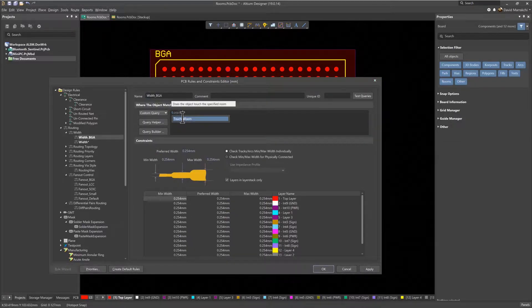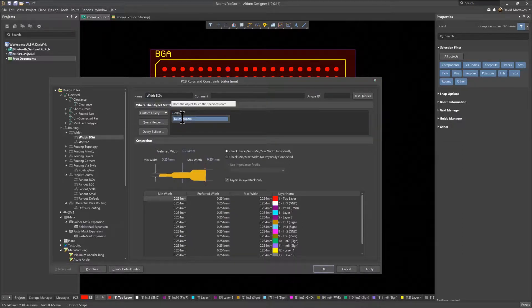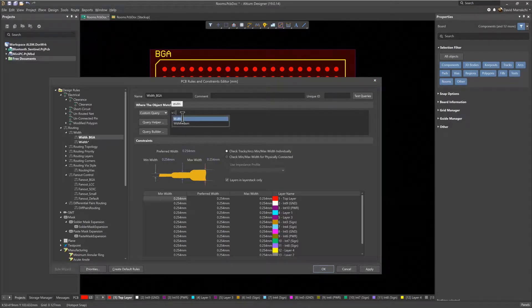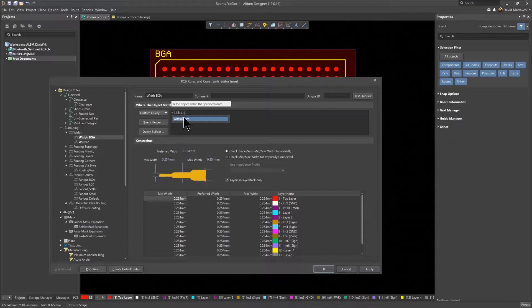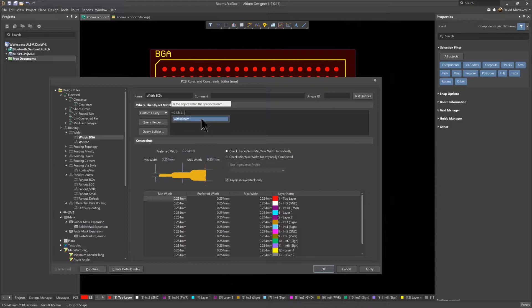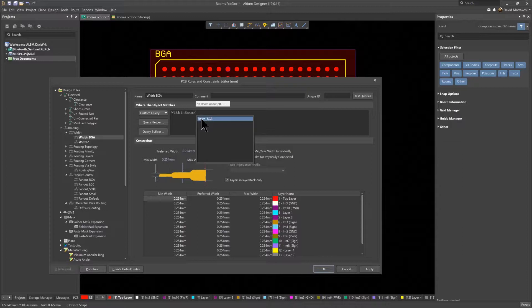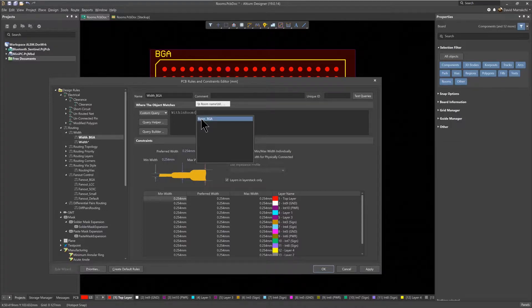Rooms have two available queries that automate its access. One is called TouchesRoom, and the other is WithinRoom, which we'll now use. As you start typing the word WithinRoom, notice that it pops up, and after selecting, a drop-down list is displayed automatically with all the available room names, including Room underscore BGA that was just created.